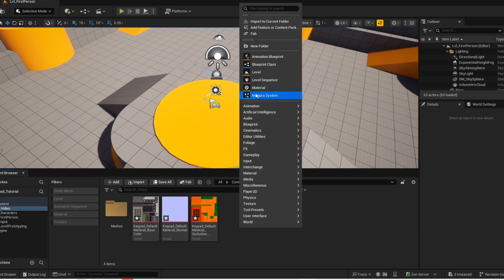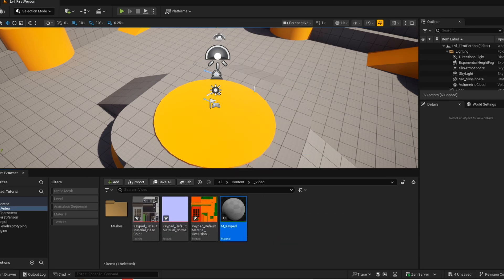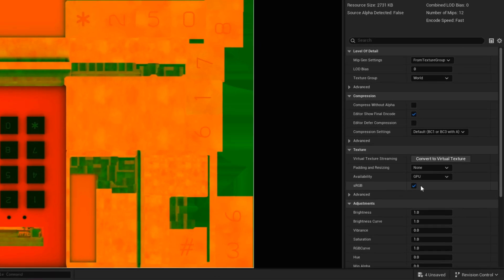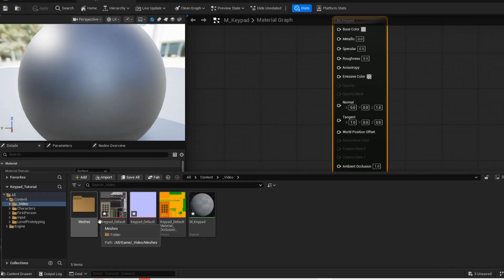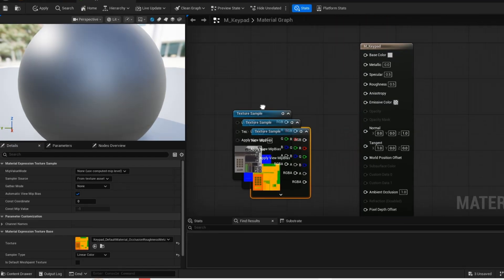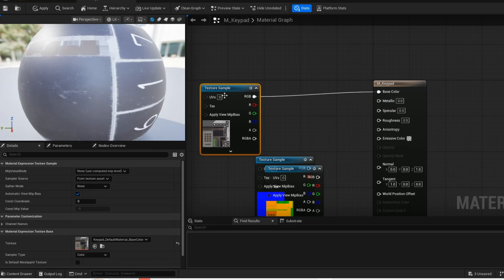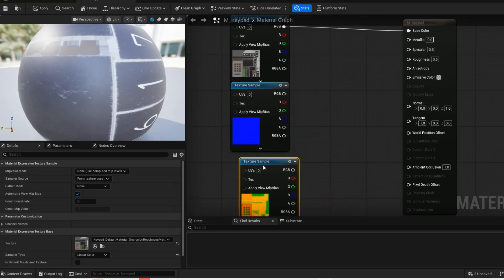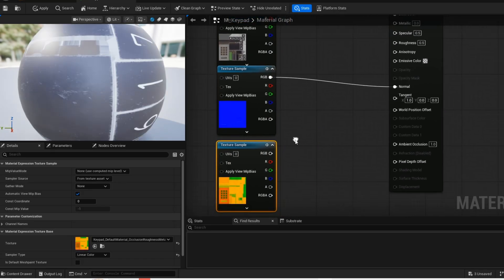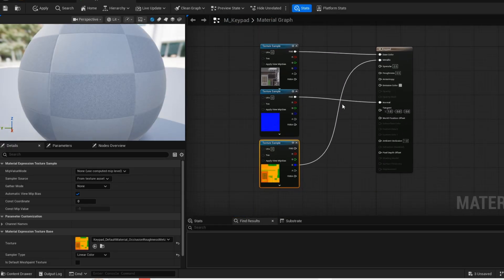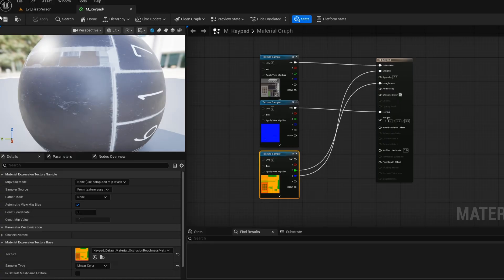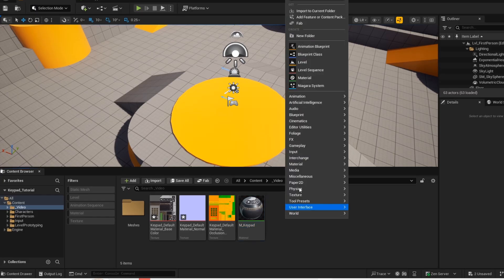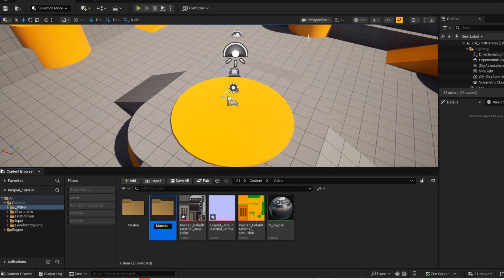Create a material and before opening the material, you want to disable RGB from this material. Just open up the material, now just copy what I do. Now apply and save.